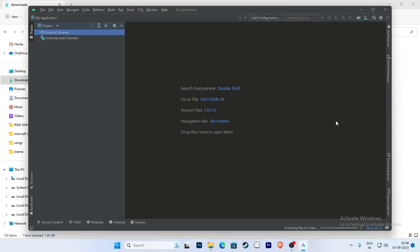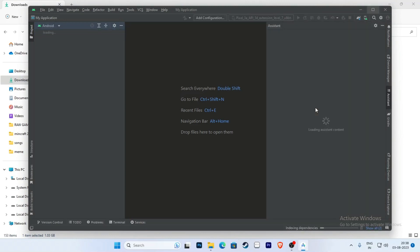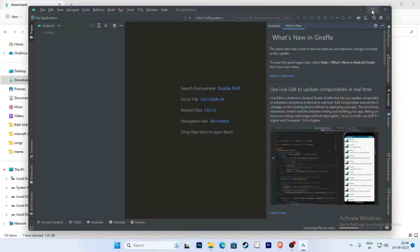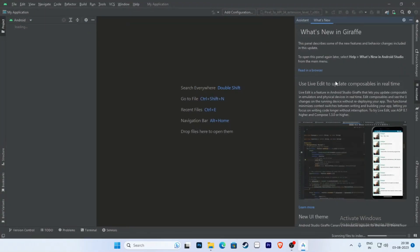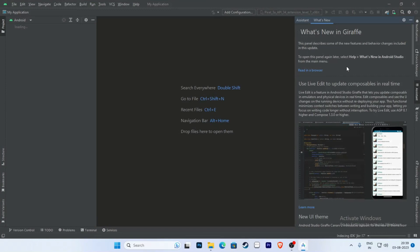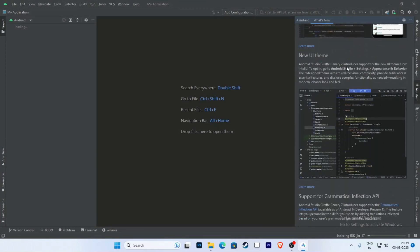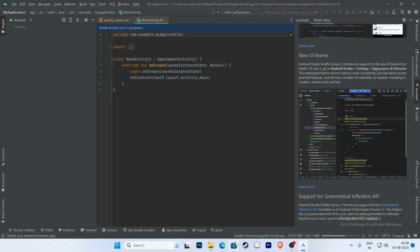Click on this and now maximize Android Studio. You can see what's new in the Giraffe version — there is a new UI theme. Something is still downloading in the background.